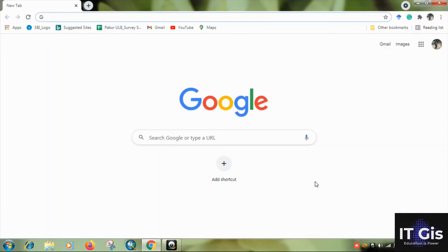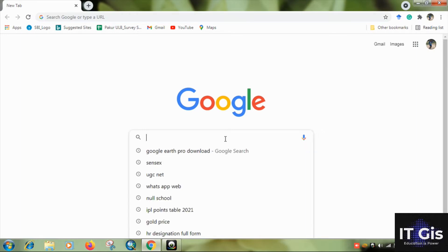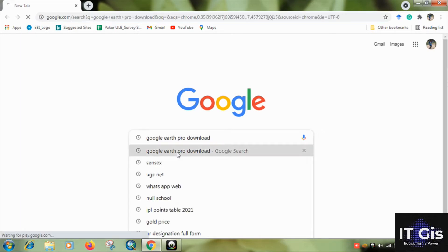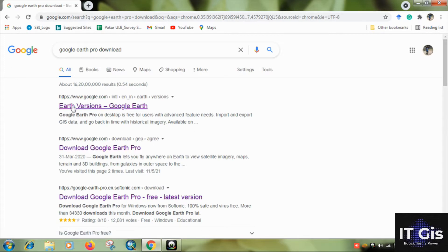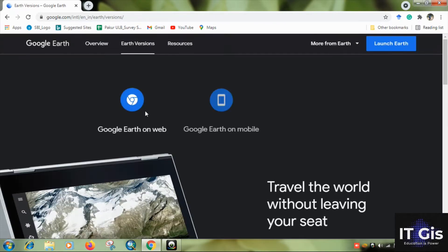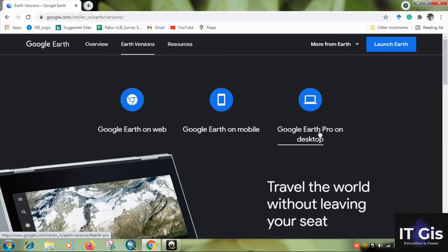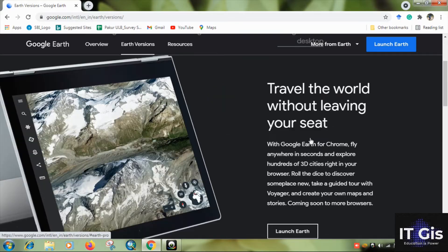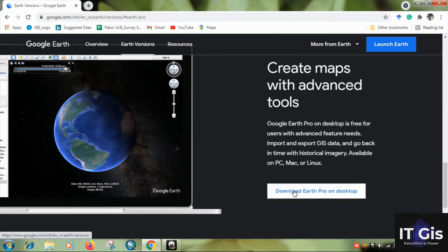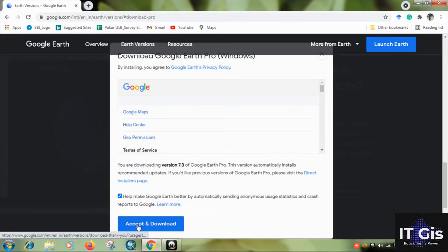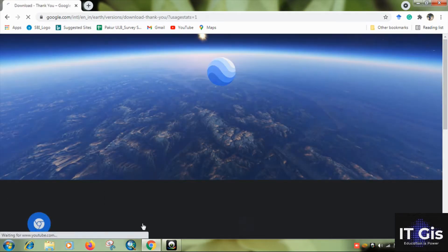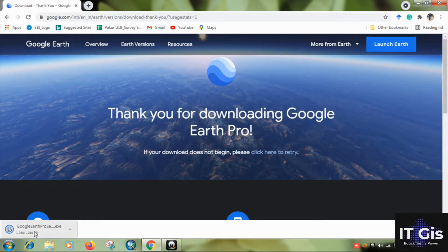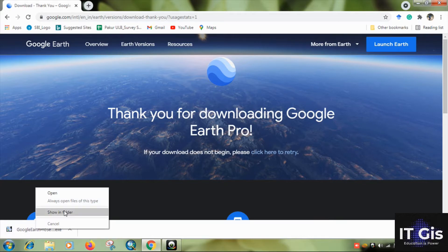If you don't have Google Earth, just search on Google for 'Google Earth Pro download.' Click on the Google Earth version, then click 'Google Earth Pro on Desktop' and download it. You can see the Google Earth Pro .exe file was downloaded — go to the shown folder.